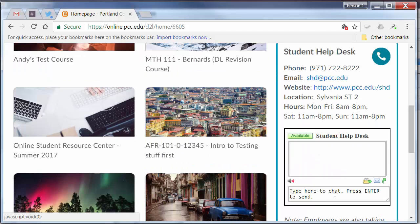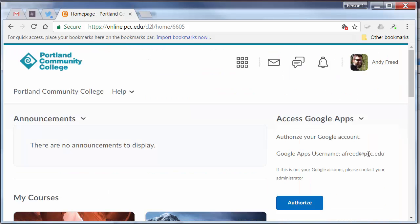There's even a handy chat widget if you'd like to just send a quick inquiry over to our Student Help Desk. It will show you if somebody is available to help you.